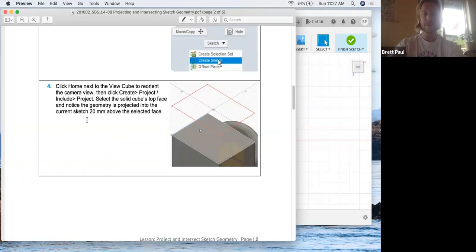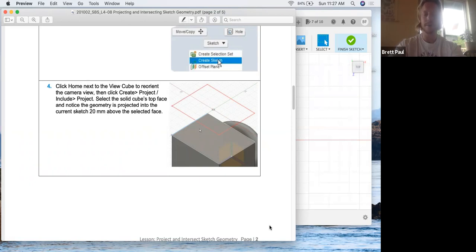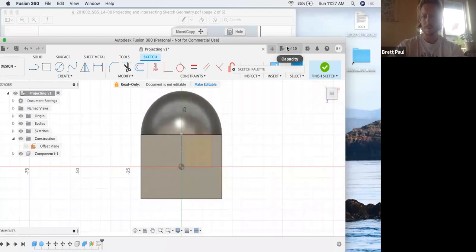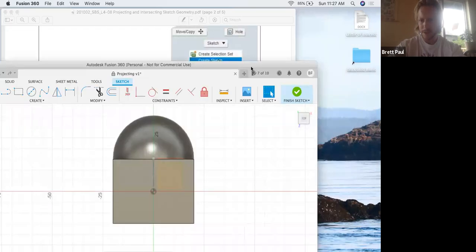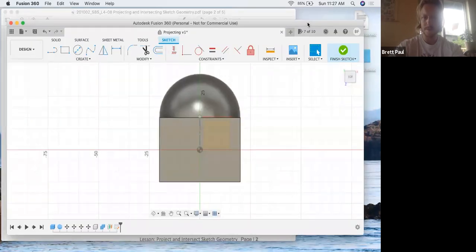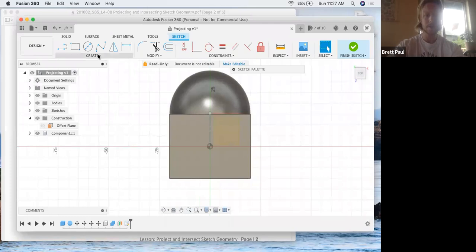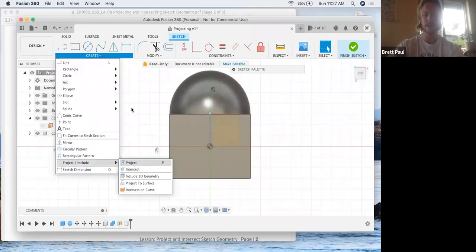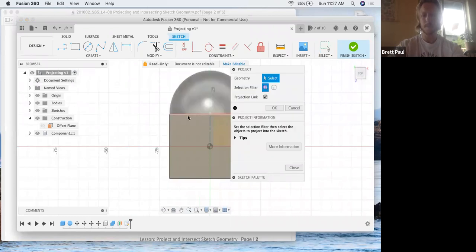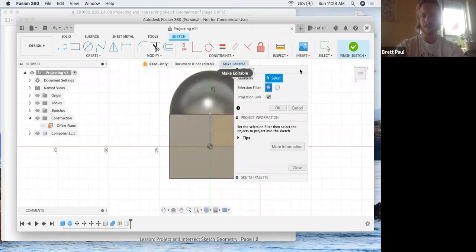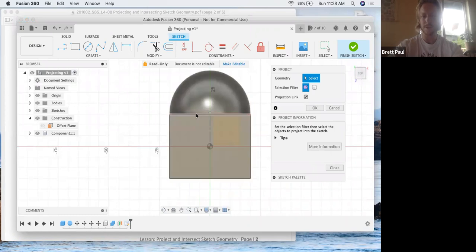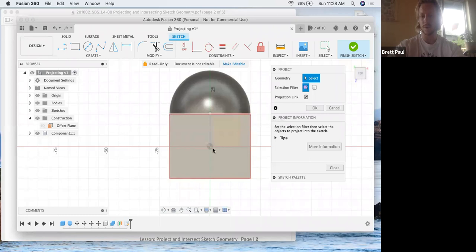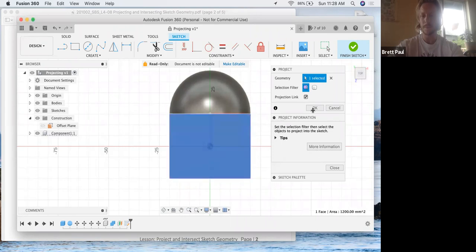Now we're going to click create, project, include and project. And select the solid cube's top face and notice that the geometry is projected into the current sketch 20 millimeters above the selected face. Click create, project, include, project. And we're going to highlight the top surface highlighted in red. You can also toggle over an edge and just click one edge of the cube, but since we want the whole rectangle, we're going to click somewhere inside of the area. And we're gonna click okay.